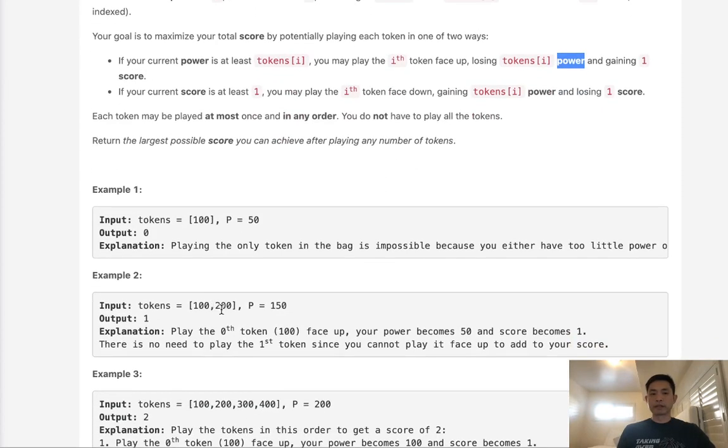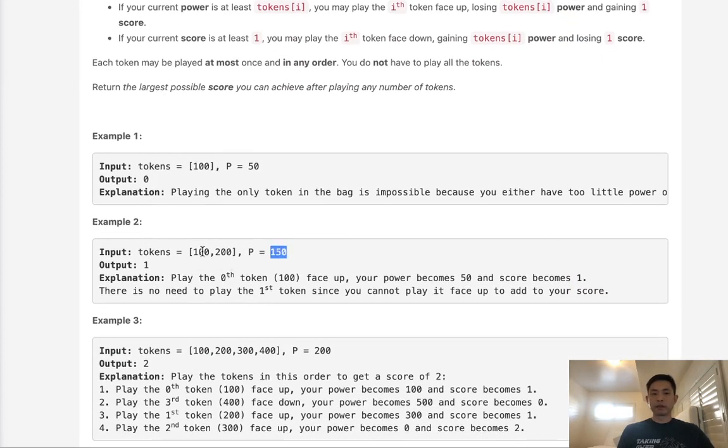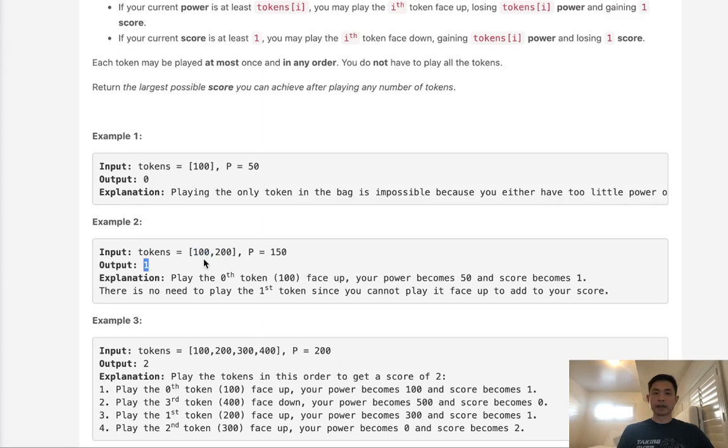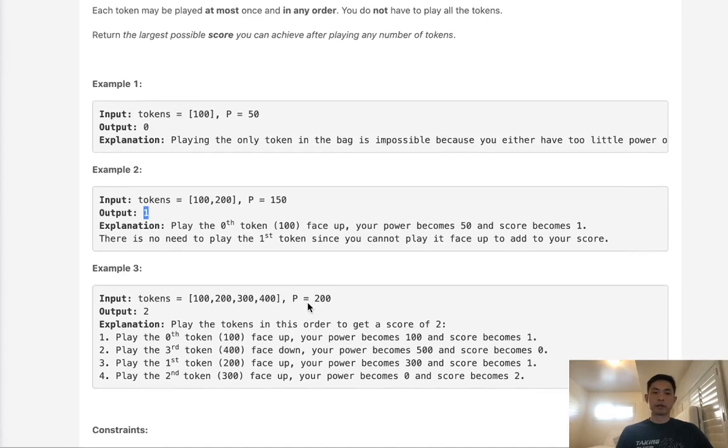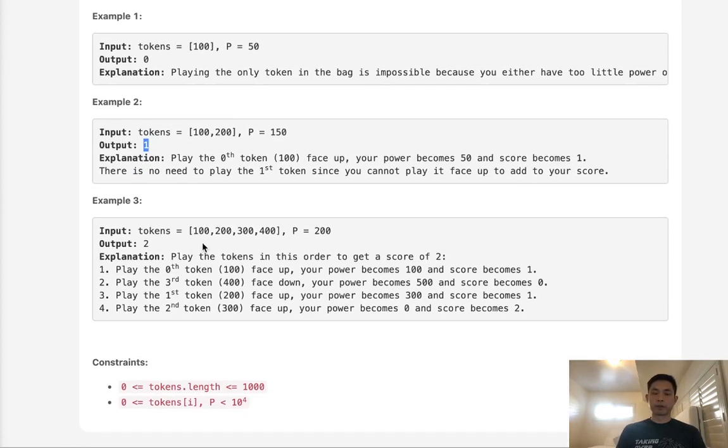In this example, if we had power 150 with tokens 100 and 200, we only have one option to use this token. We would lose power, having only 50 left. We couldn't gain the 200 power if we wanted, giving us 250, but then there's no other tokens to play, so our output would be zero.